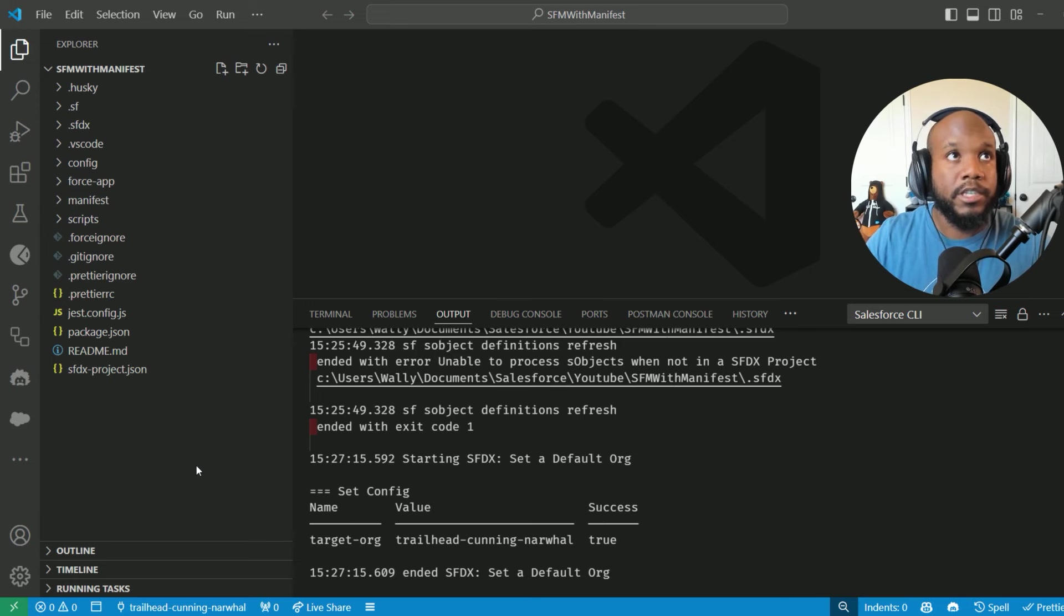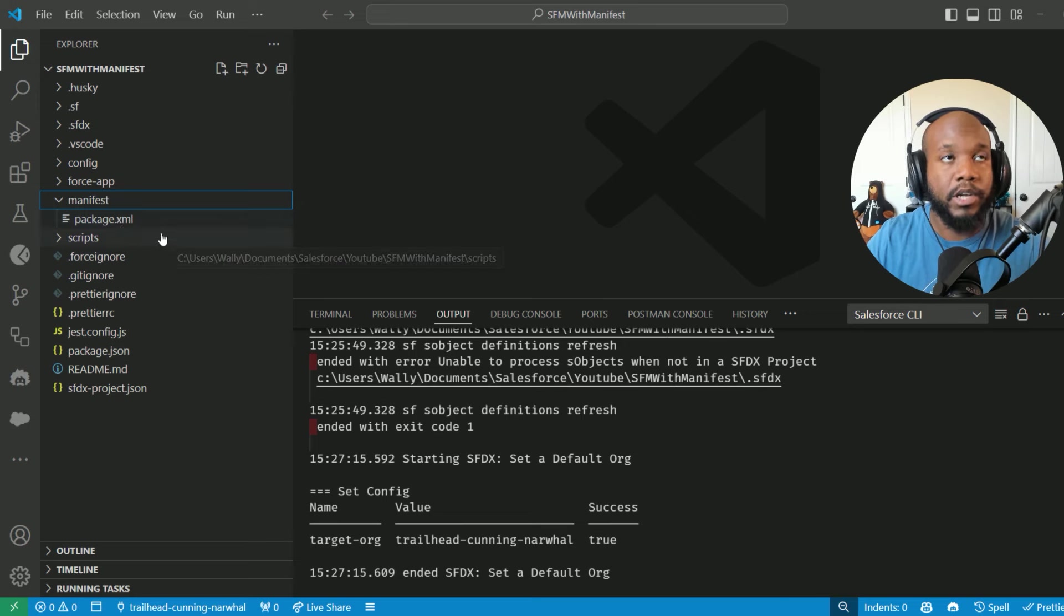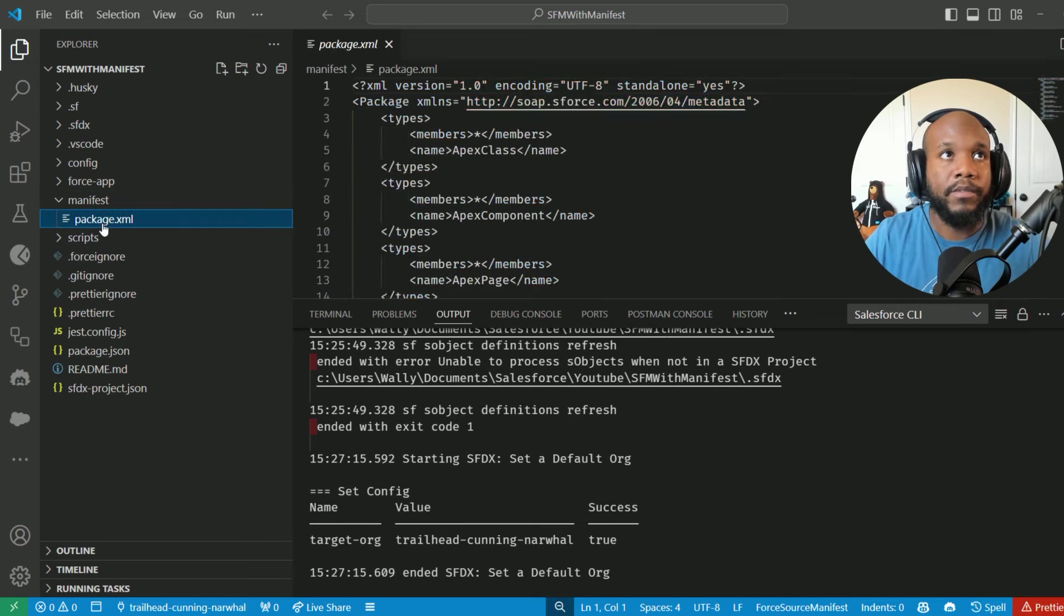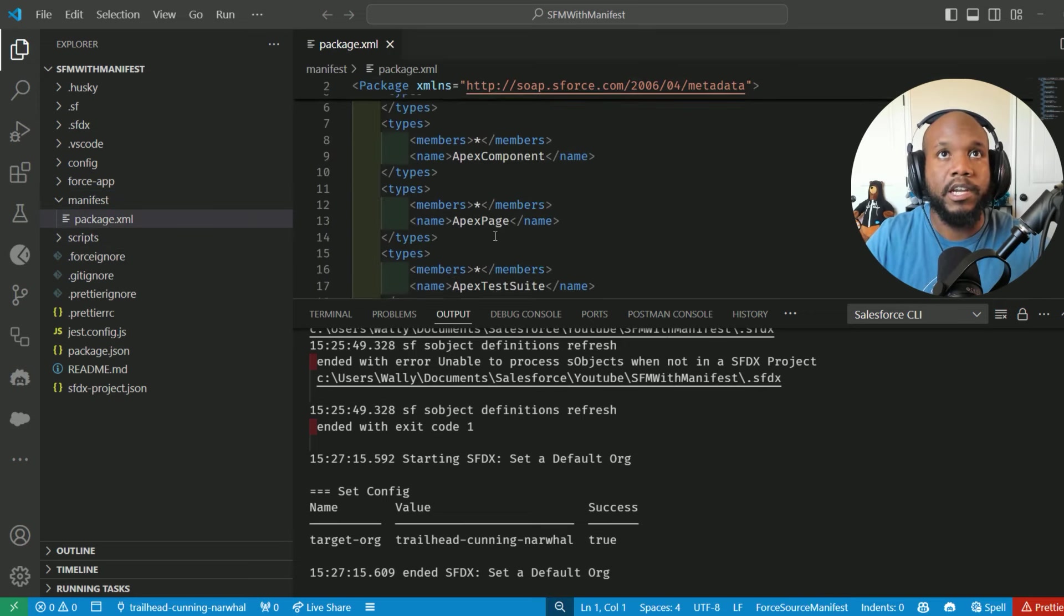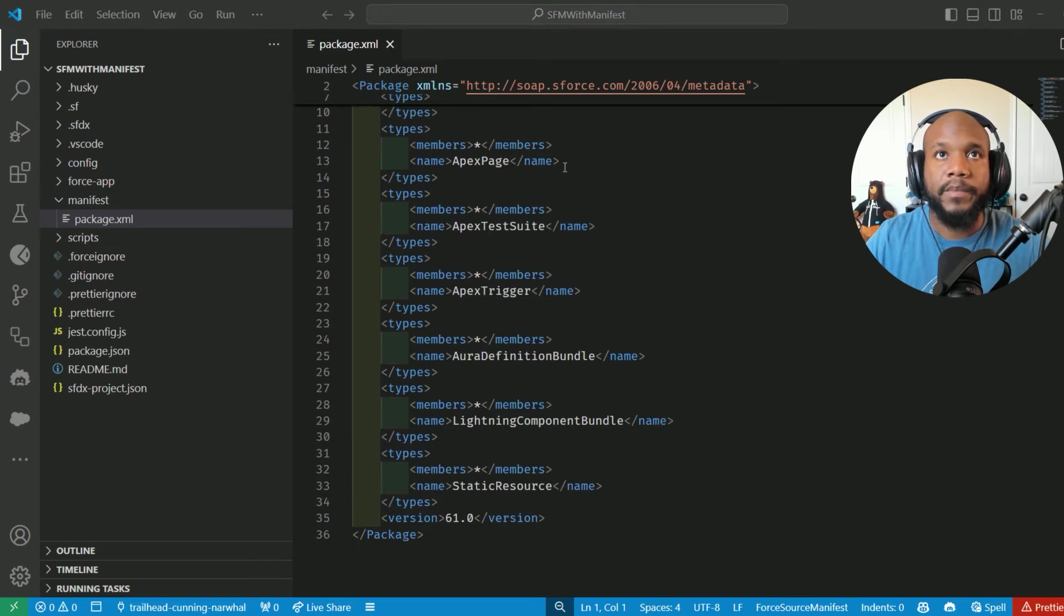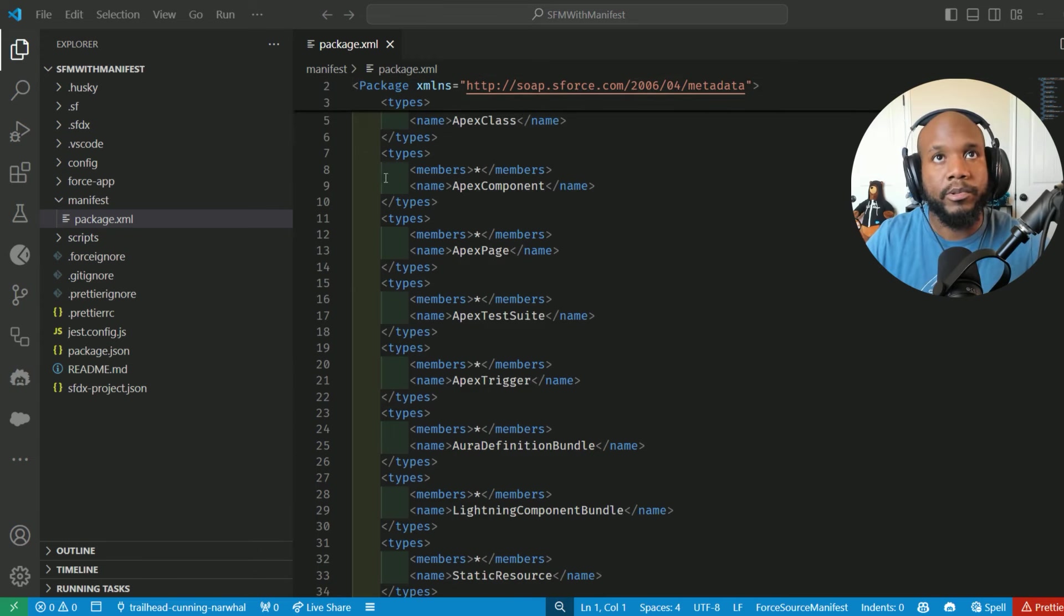The first thing I want to show you all is how to use the manifest. If you have a project with manifest, you will have this package.xml file created. If we jump into this package.xml, we'll see a bunch of very cool things.